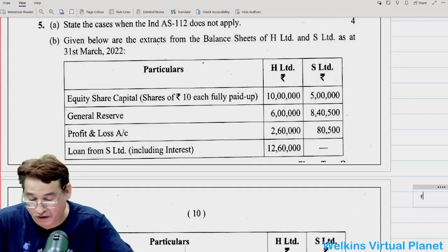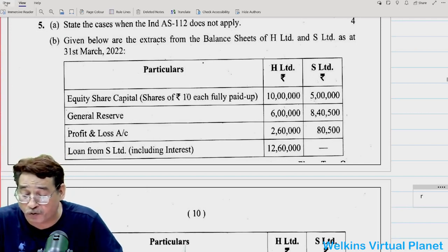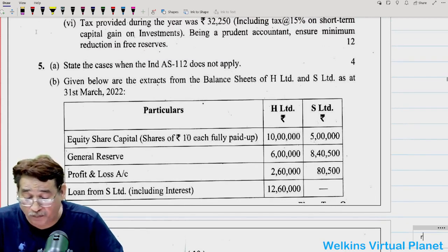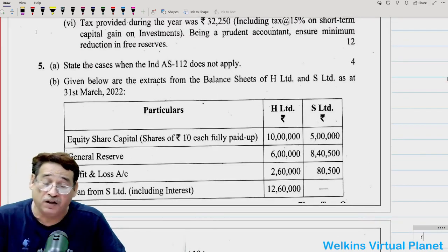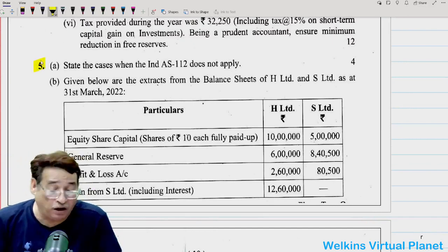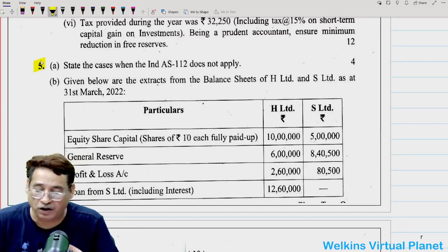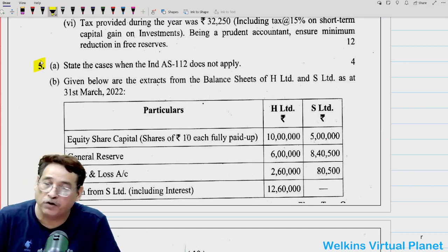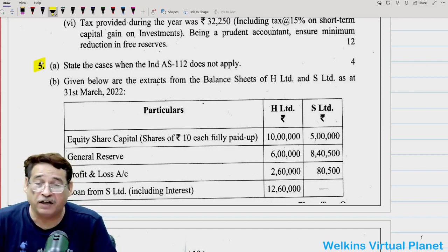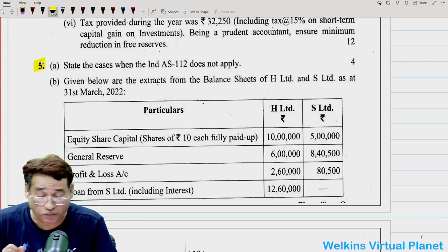Hello and welcome again to this particular session. As usual, lots of requests were being made of late, especially with respect to question number 5 of December 2022 paper. So in this series, we'll pick up this particular question, but needless to add, lots of mistakes are there. We on our part will try our level best to give you the best possible analysis of this particular question.